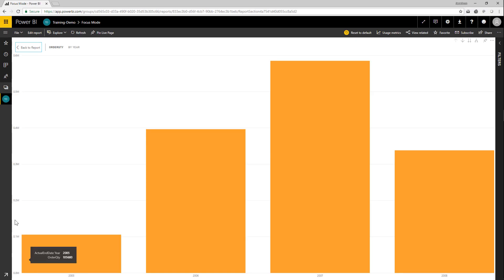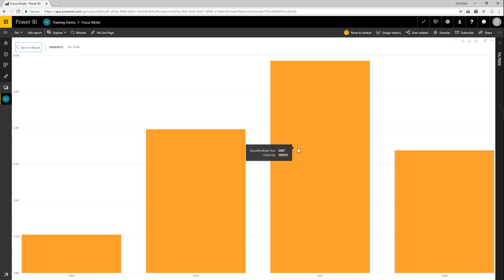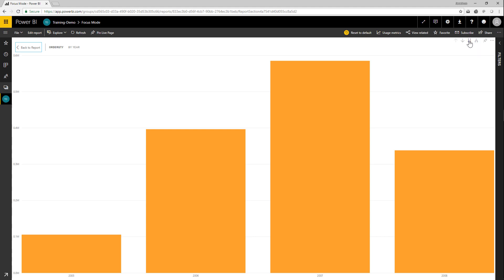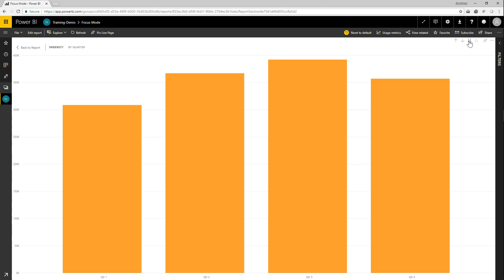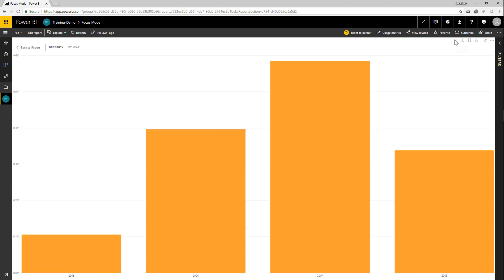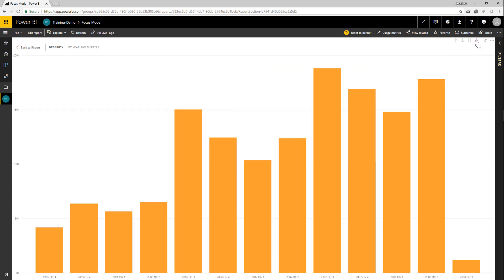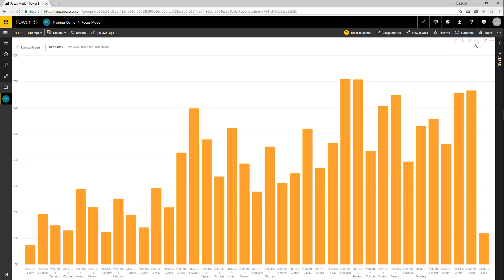For this particular visual we have the ability of drilling through and drilling down into the data, so we can expand a level lower than this. These functions are still available to us in the upper right hand corner of the visual. I can click expand to the next level or go to the next level using the first icon. I can go back up to the top by clicking the drill up icon, and I can expand to the next level or to the third level of this hierarchy as well.